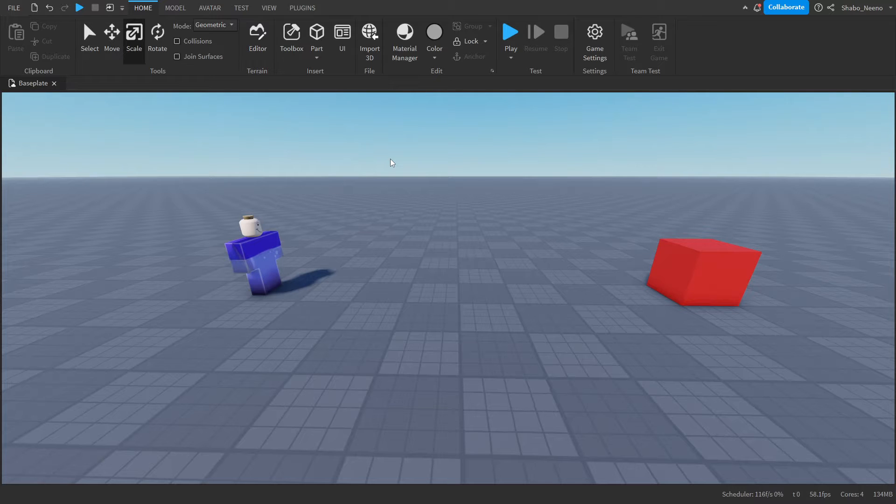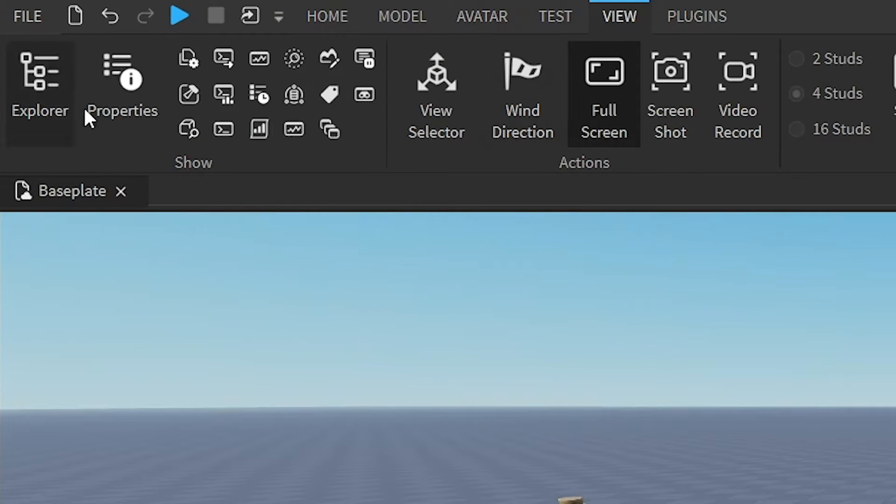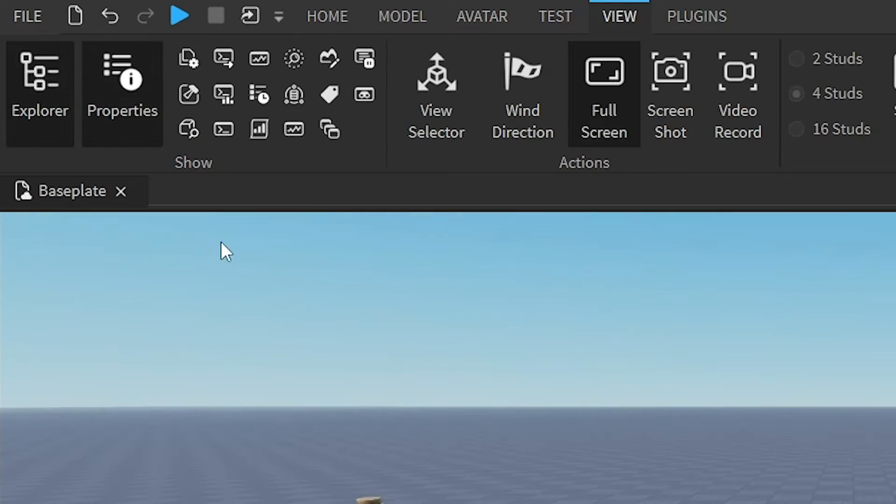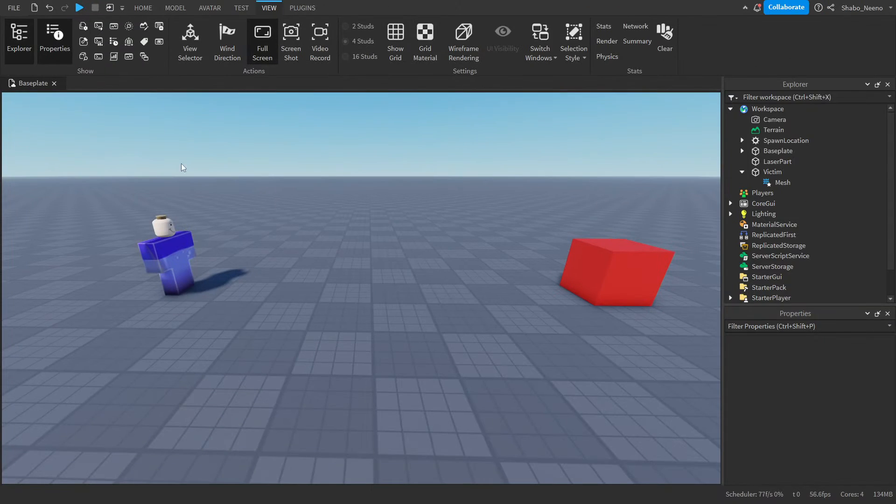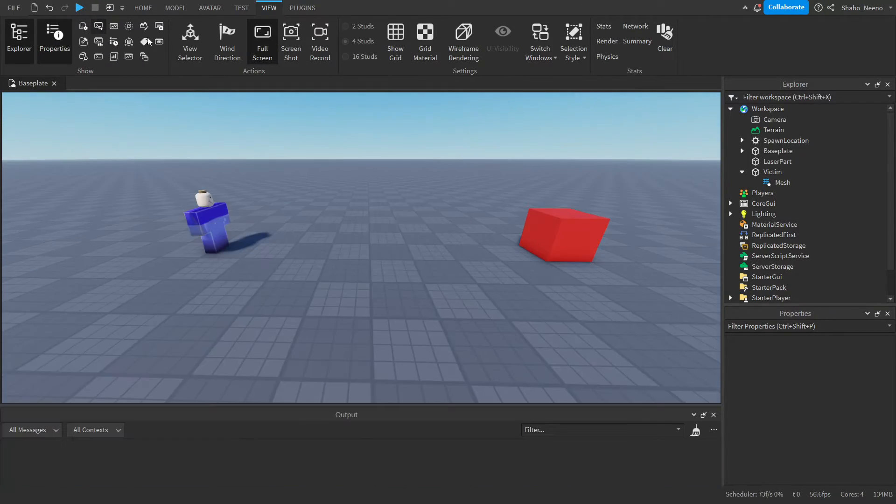So the first thing you're going to have to do is go to View at the top, and then open up Properties and Explorer. You can also open up Output to see errors.